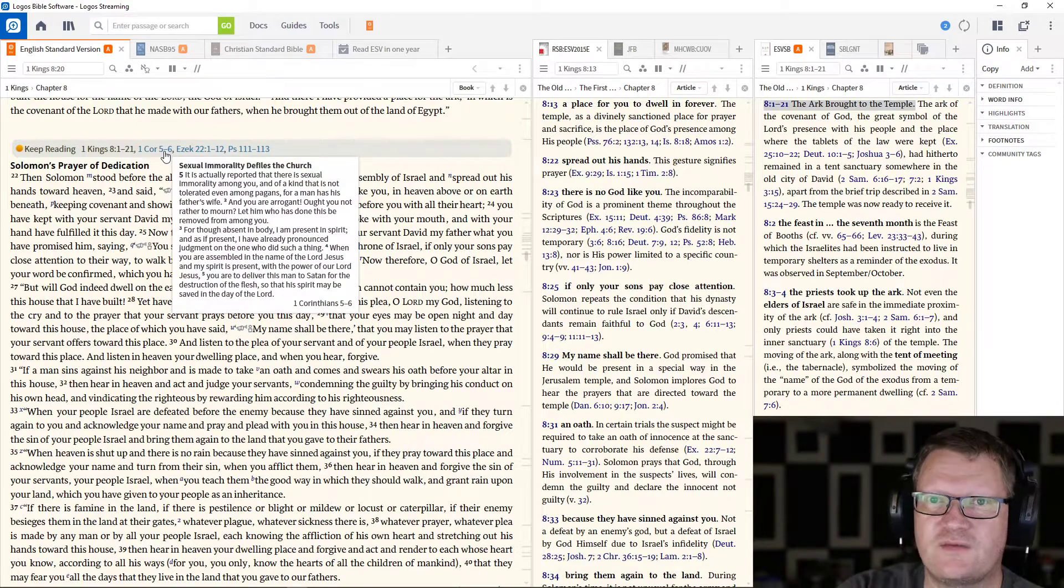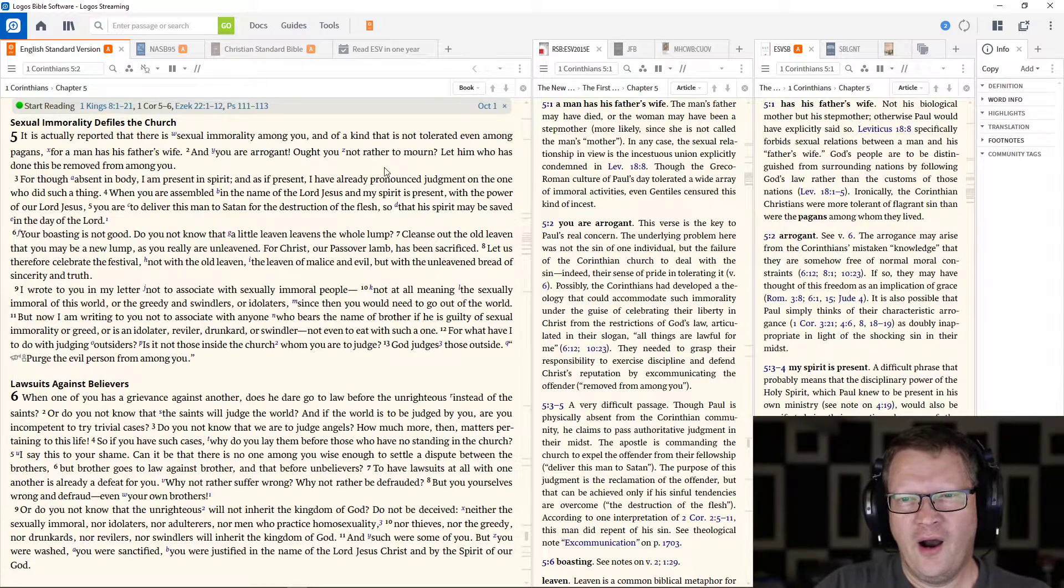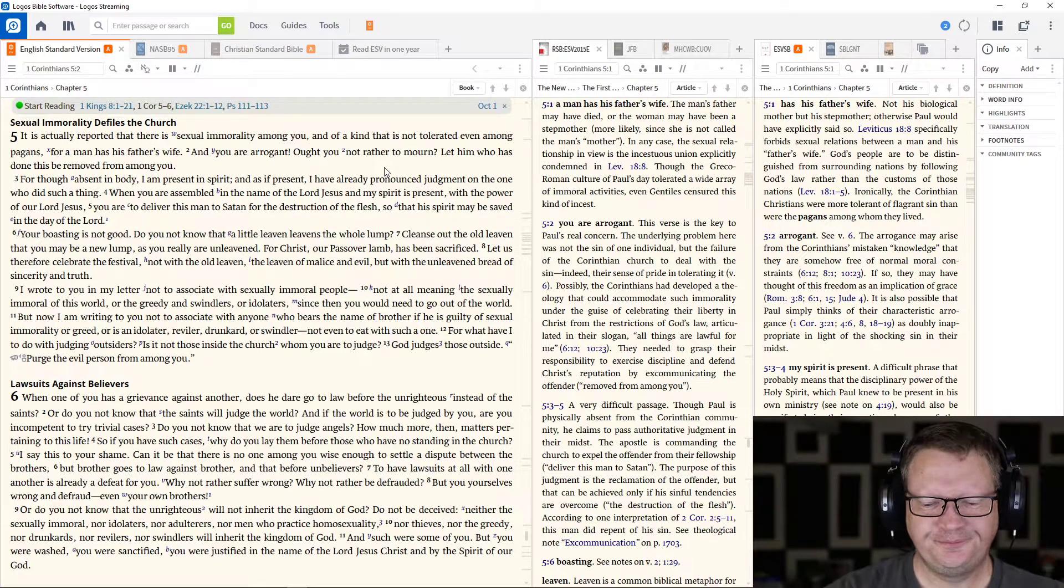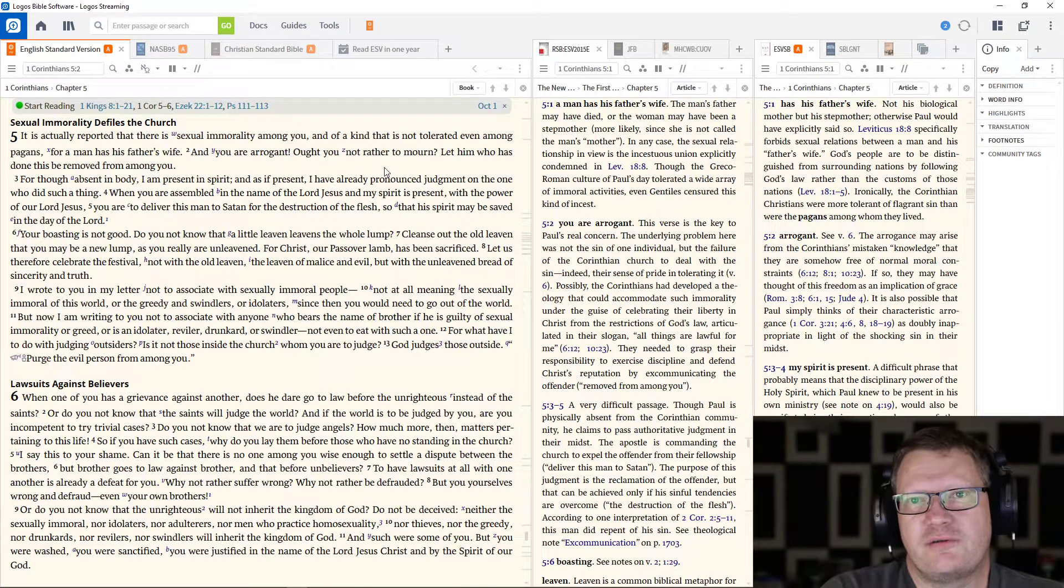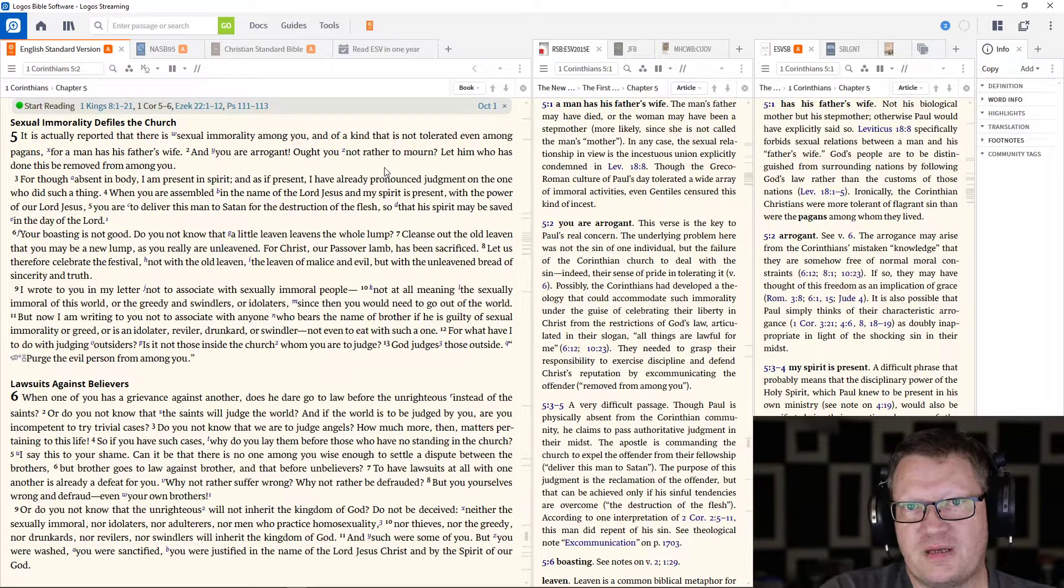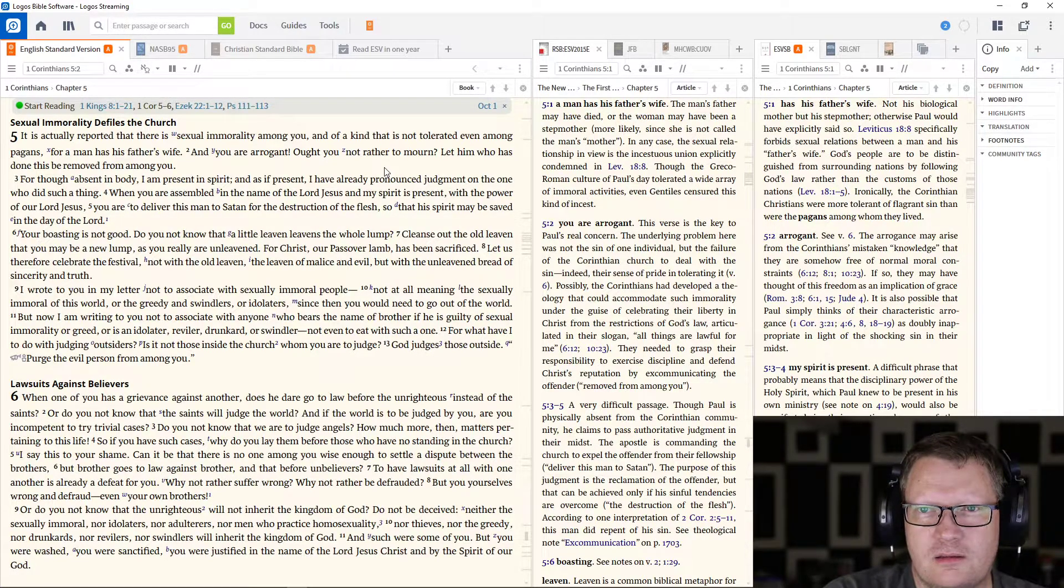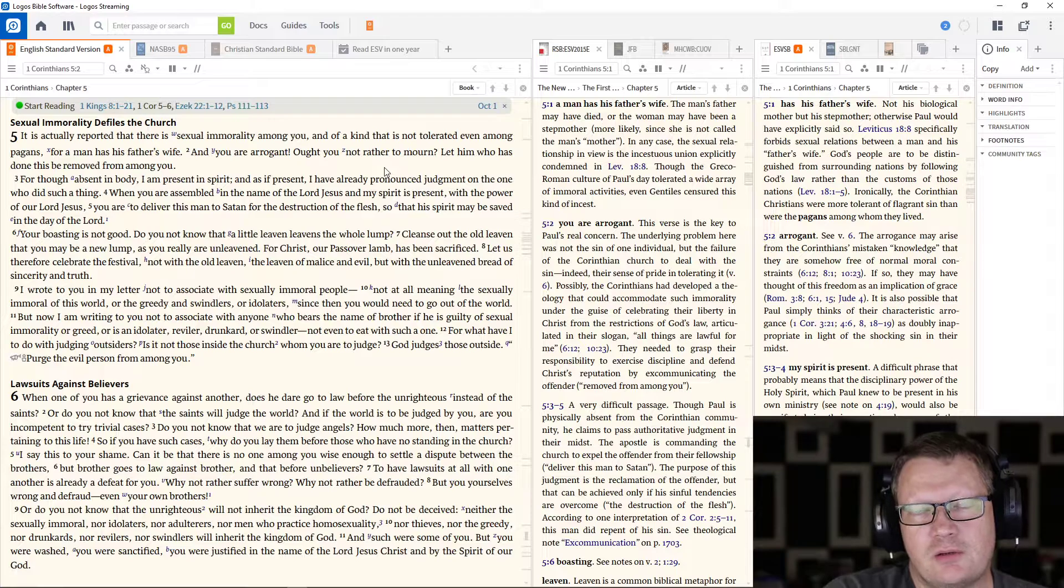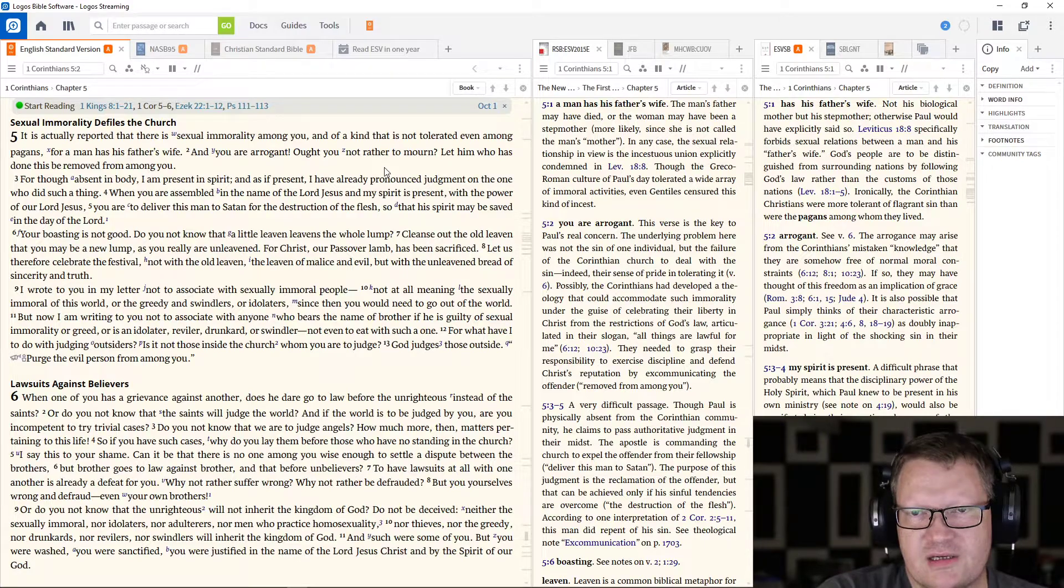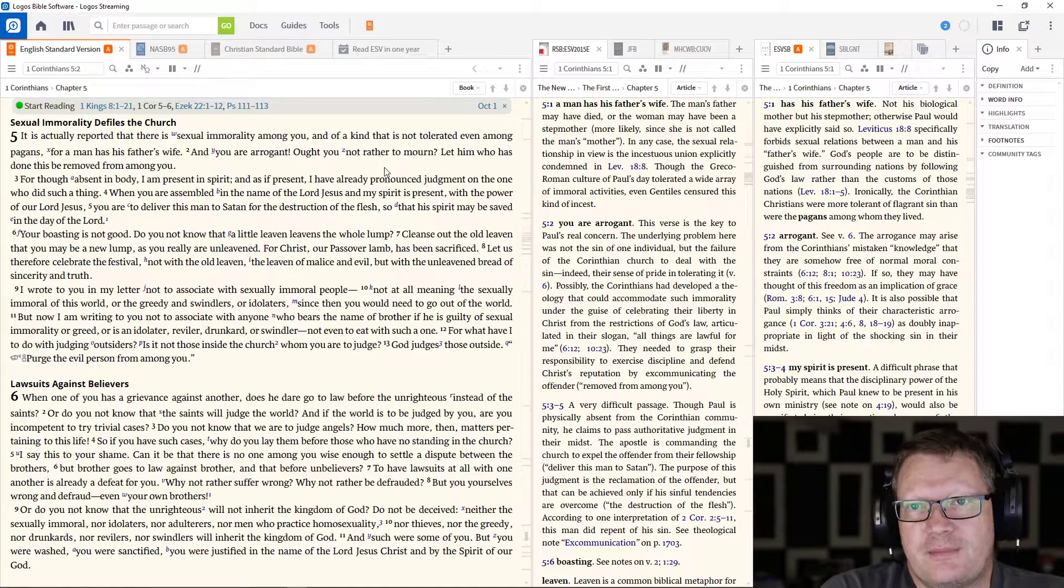Now 1 Corinthians 5-6. So now, Paul is going to continue this letter of correction for the people of Israel. I feel for this church. I do. They're doing their best, but they're also trying to please the people around them. And this is the kind of thing that happens.